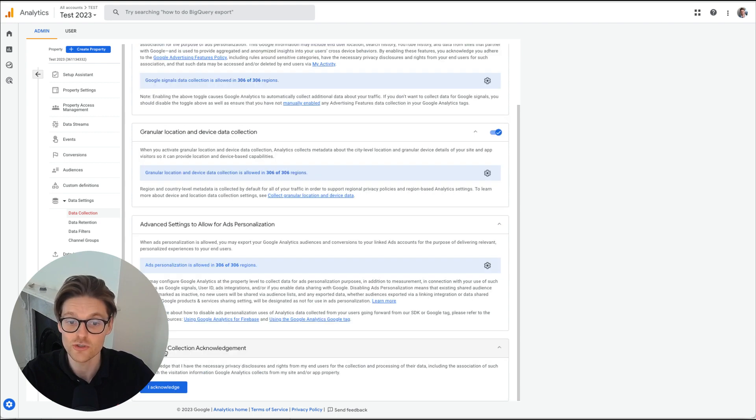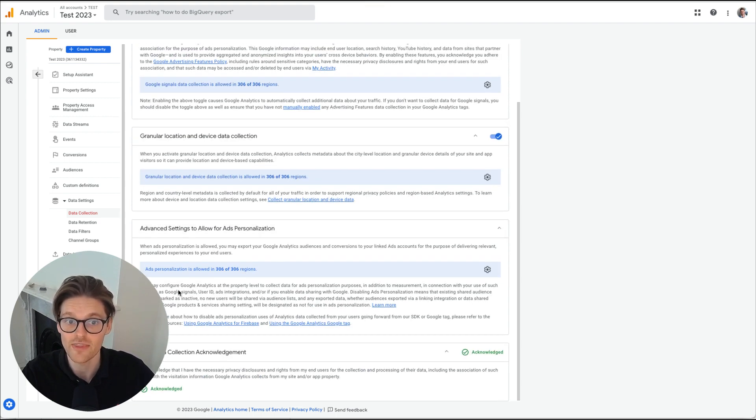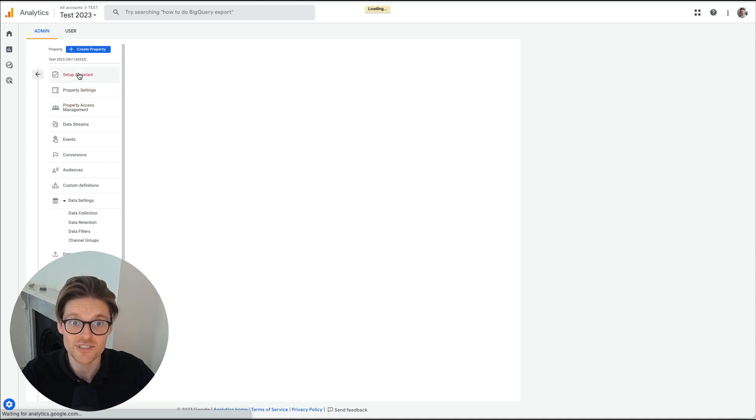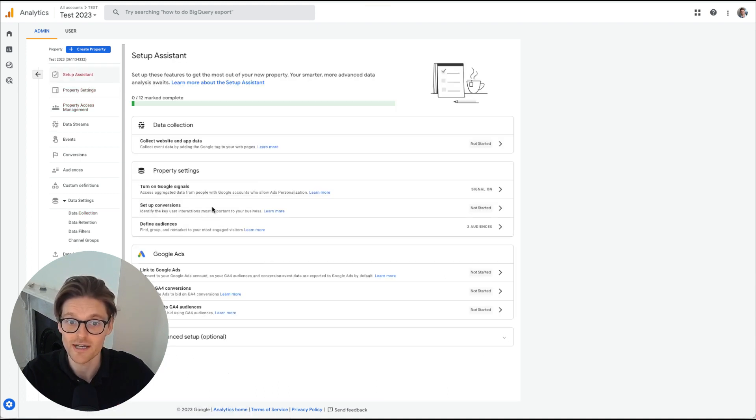Lastly is the user data collection acknowledgement. I acknowledge, and then that is done. So back up to setup assistant, then going back down here. So you set up your conversions next.